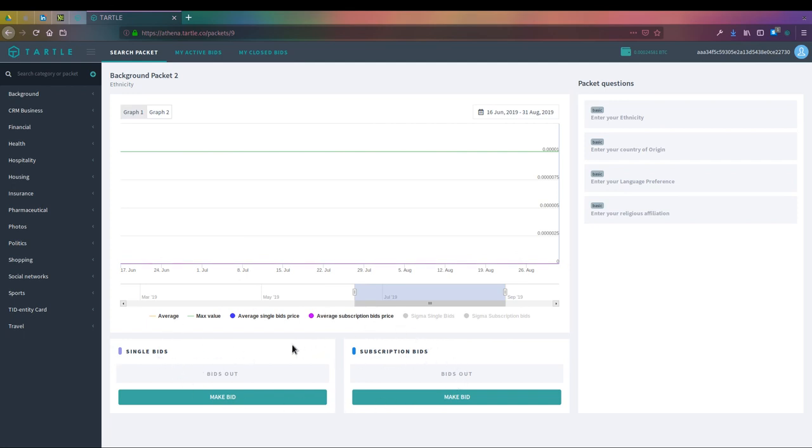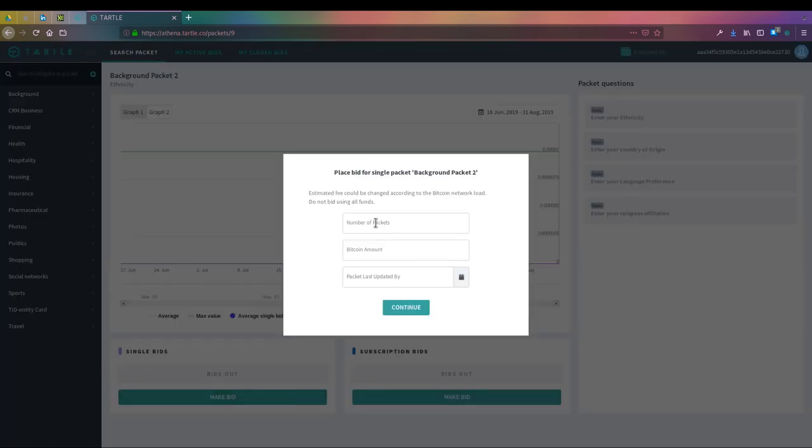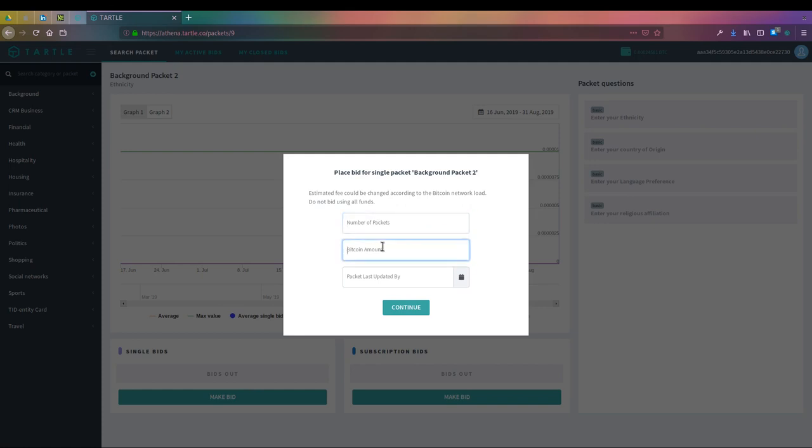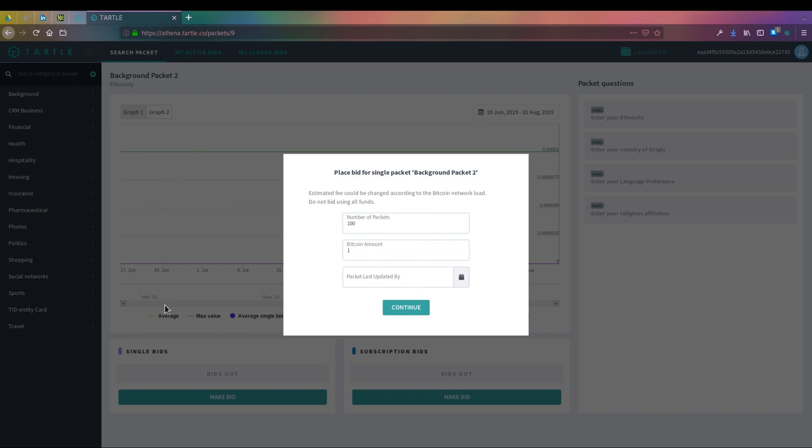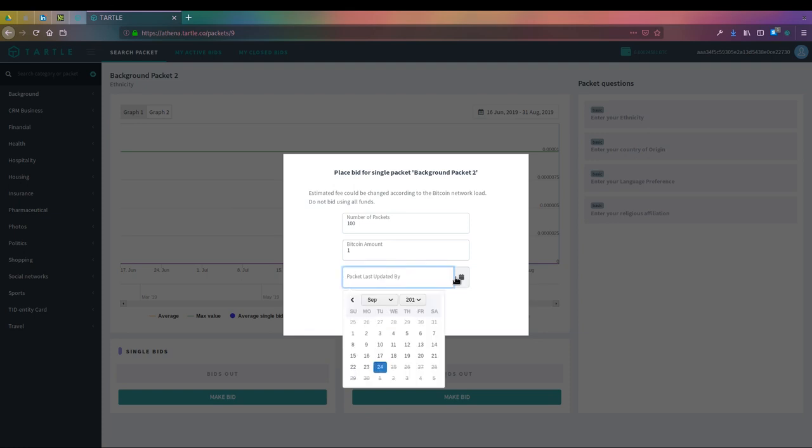Below you'll notice we have our single bid category and our subscription bid. These are the areas where you're going to actually put the bid out, what you are going to price for that data. How many packets you want to buy from a populace of people, and how much are you going to pay per packet? If I had 100 packets and was paying 1 Bitcoin, that means I'm going to pay out 100 Bitcoin in total to purchase the set amount of packets for this information.